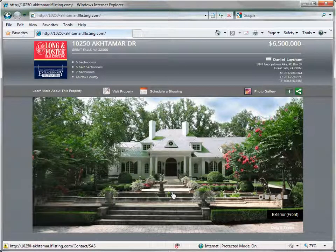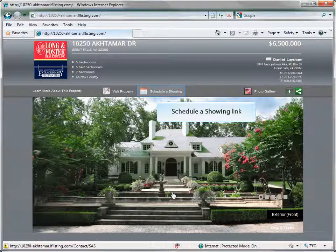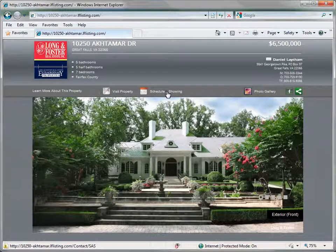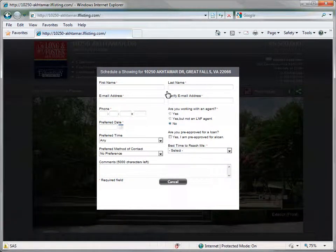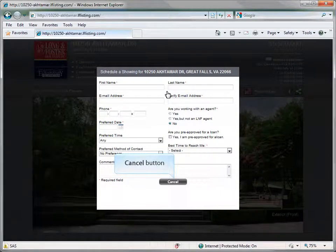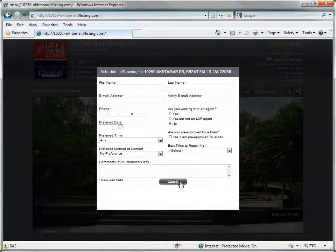In the center of the main menu bar, the viewer can request a showing of the property. Click the schedule a showing link. This will open a window displaying a form to be filled out, which is then emailed to the listing agent to request a showing of the property. Click the cancel button to return to the your home website without sending the form.